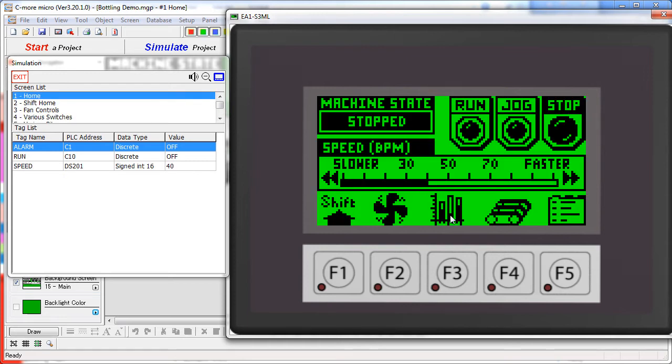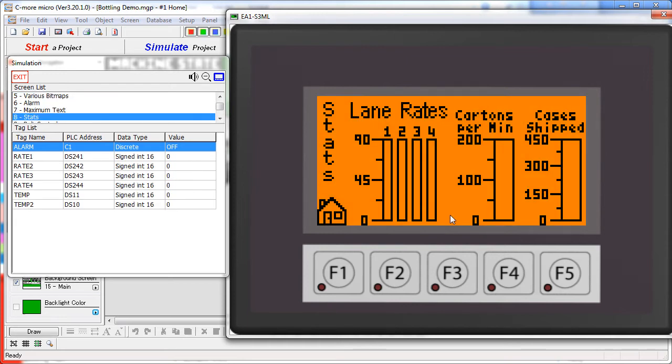The F3 button takes us to a status screen. This simply monitors the tags on the PLC and reports the results. These graphs are monitoring these tags down on the PLC.